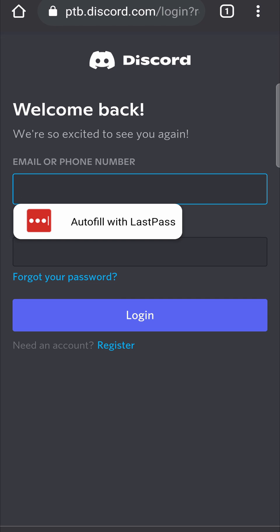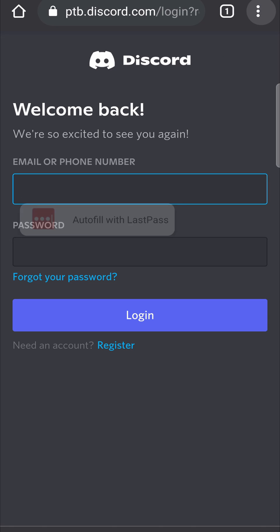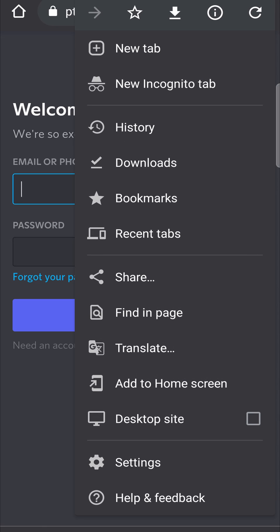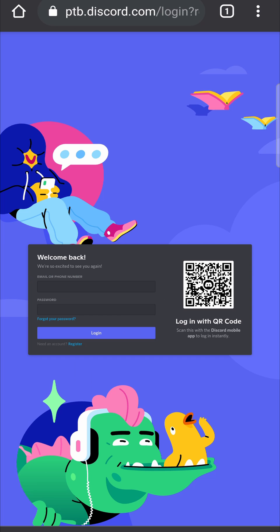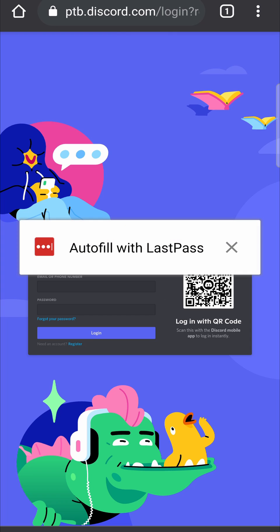Tap on that, and before we log into Discord PTB you want to enable the desktop site. You can see three vertical dots at the top right-hand corner — tap on that and then tap where it says Desktop Site. That will enable the desktop site for Discord PTB, and I'll just log in real quick.